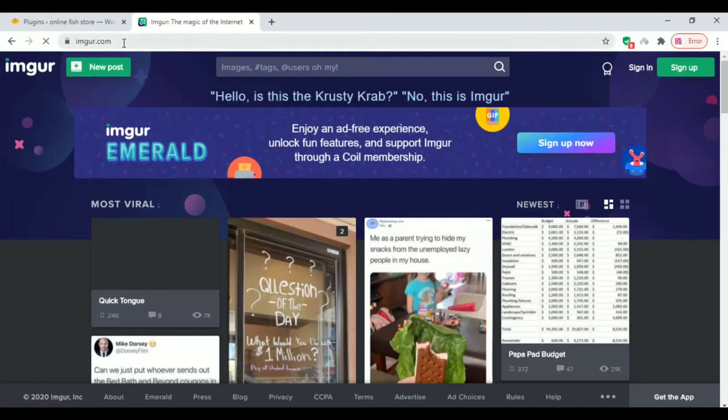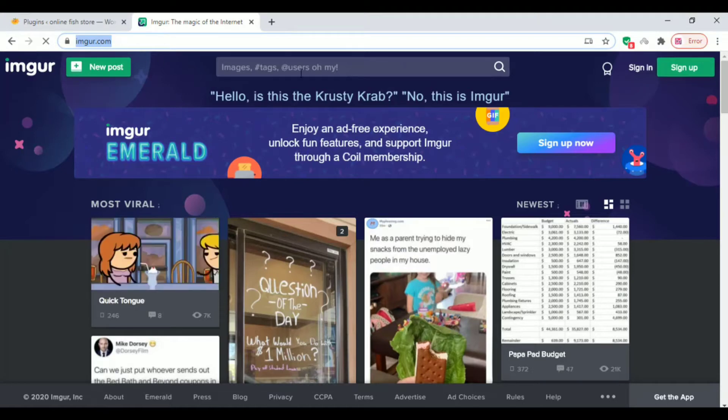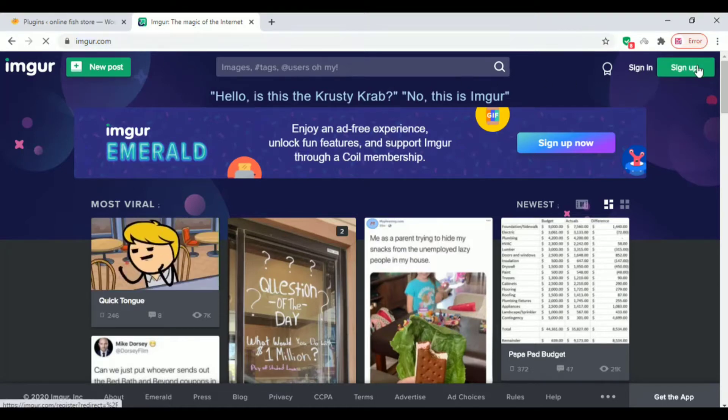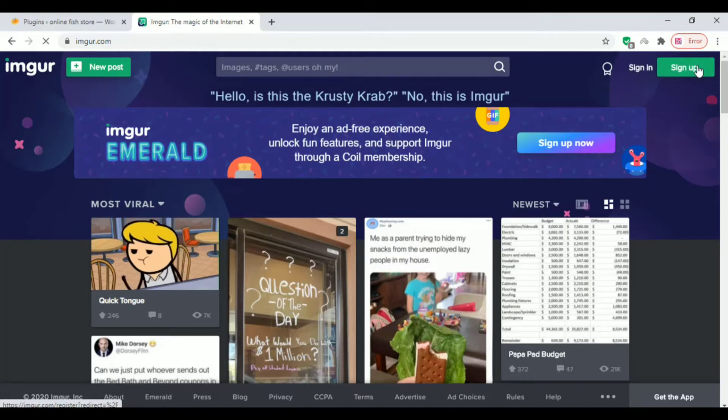Hi friends, in this video we'll check how to add images from another website without uploading them to our WordPress media. This will help our website load faster. We can do this with some simple steps.